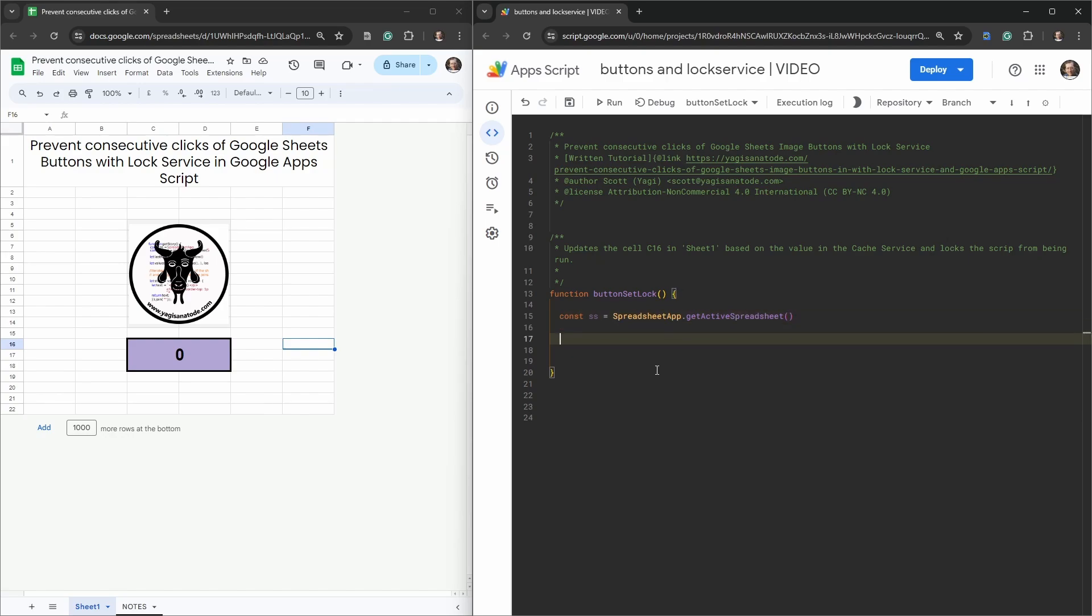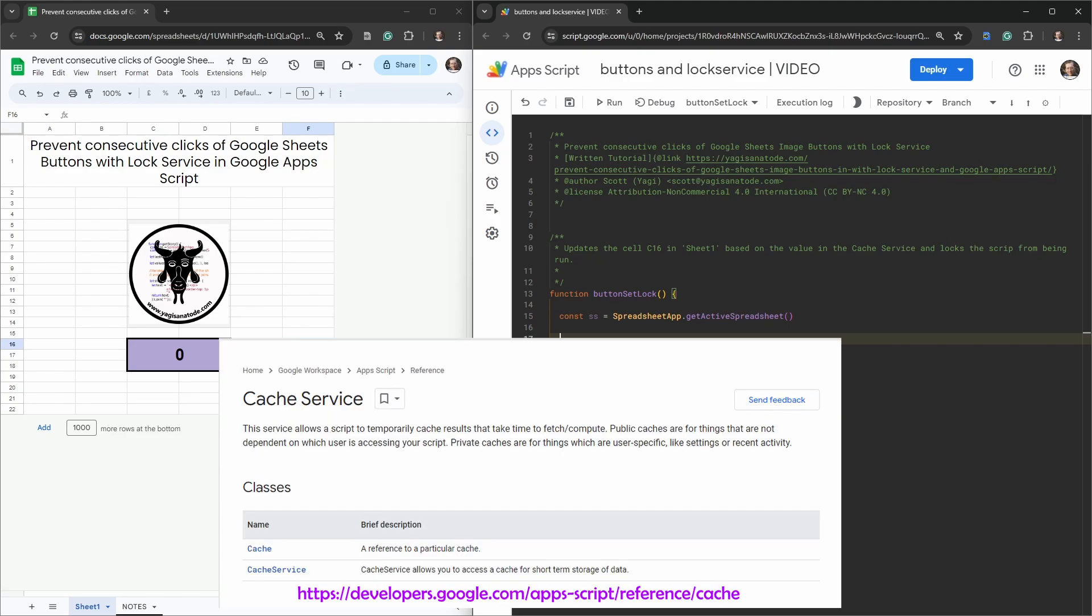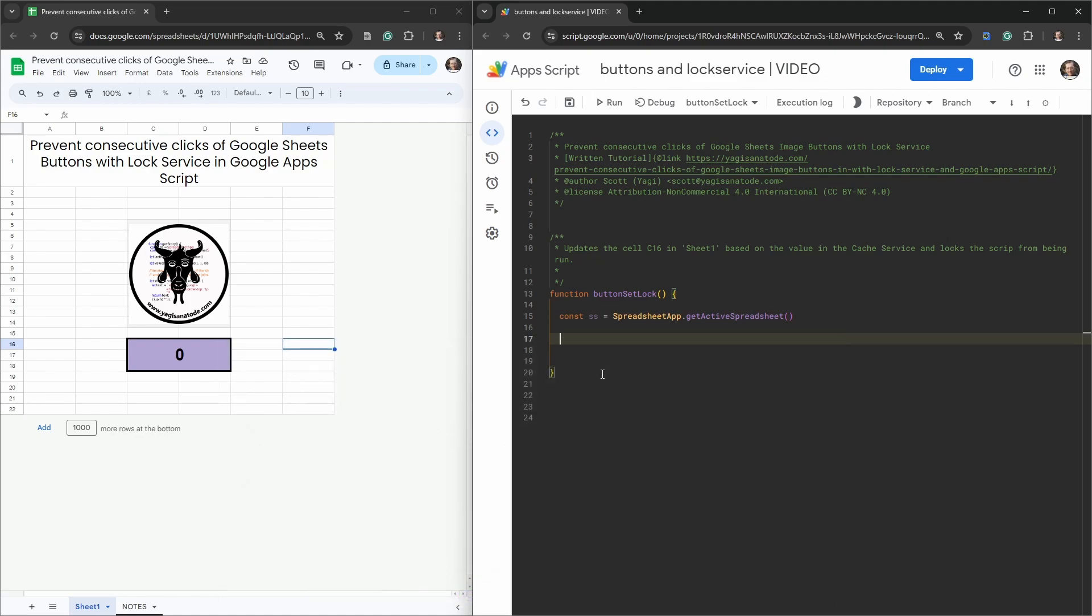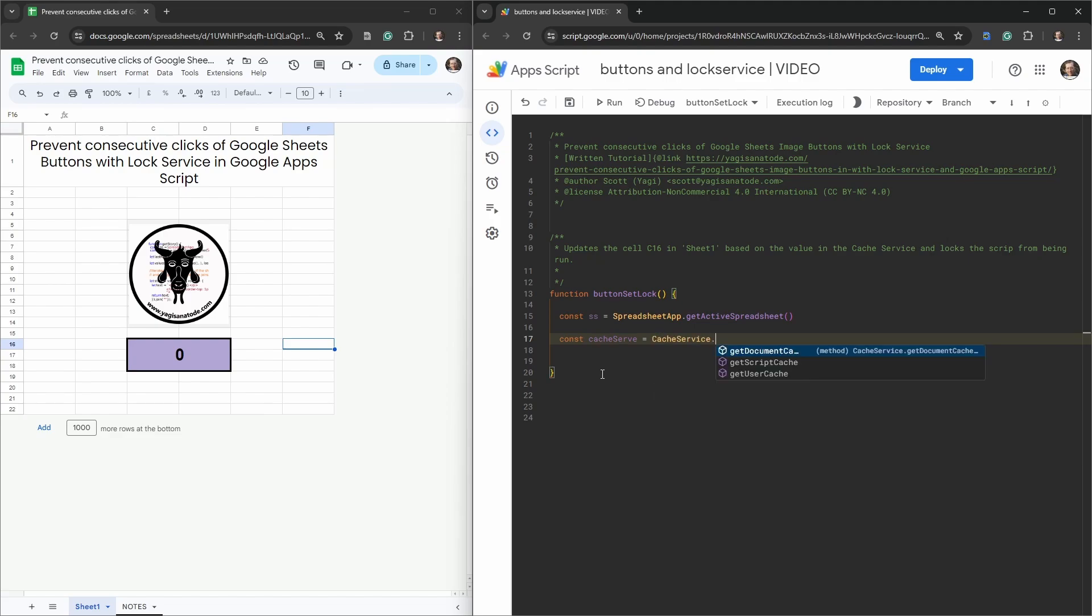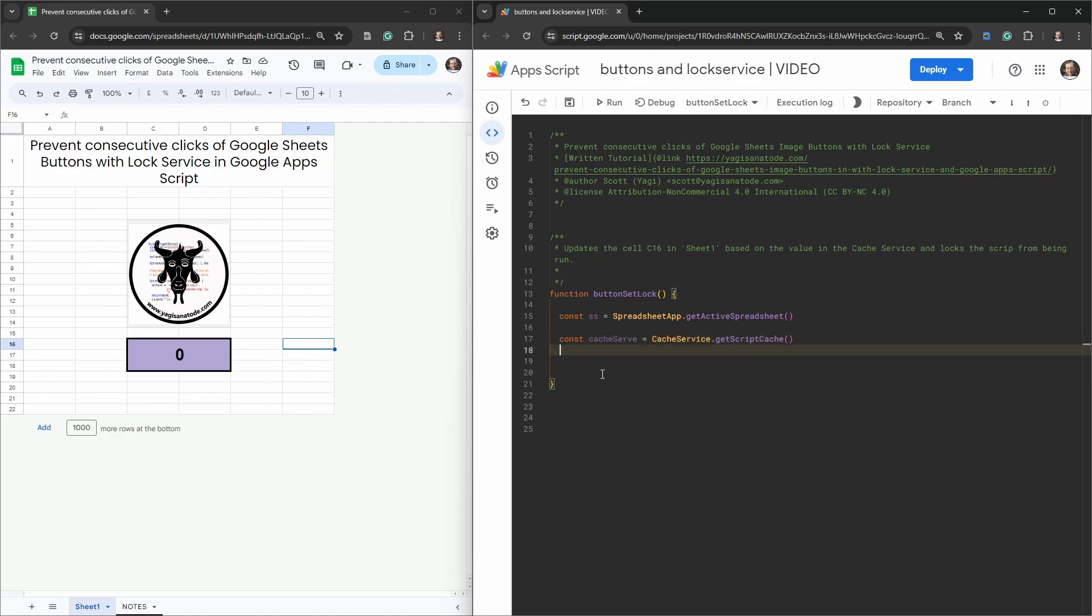Then what we're going to use to store the number of clicks as it being clicked is just a simple cache service here. If you've ever used the property service to permanently store clicks, then the cache service is just as it says a temporary way of storing values. I'm going to create another variable called const cacheServ and that's going to be equal to CacheService. Here we're going to just use the script cache because we want everyone to be able to access it.